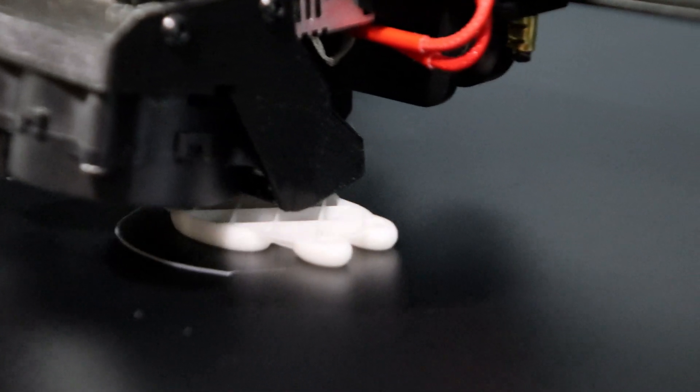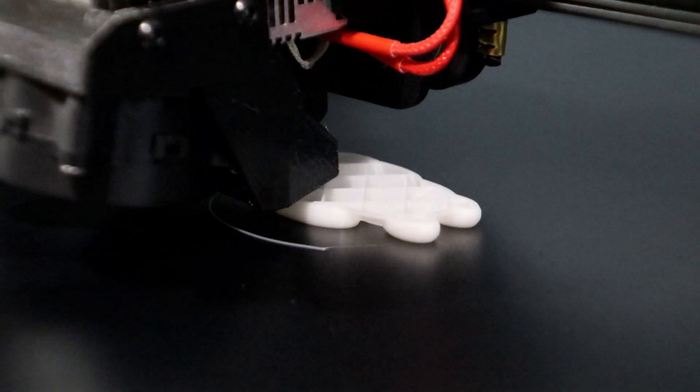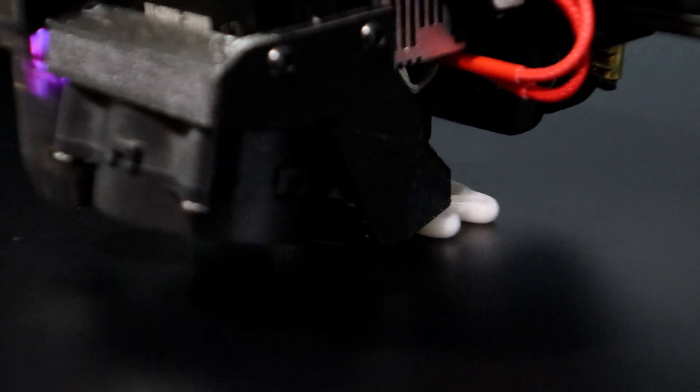And here we are midway through the rabbit test print. This test print came out absolutely amazing, I was really impressed at how well the CRM4 did.